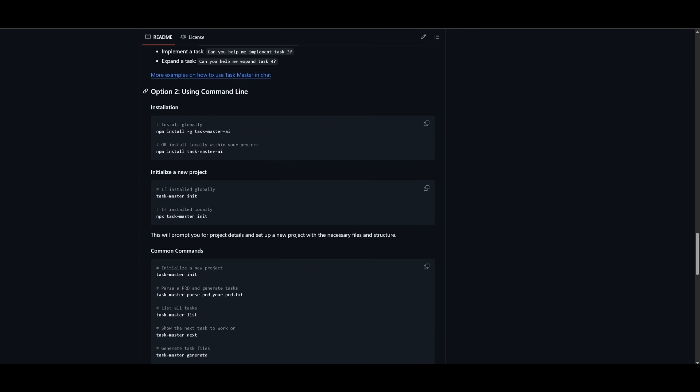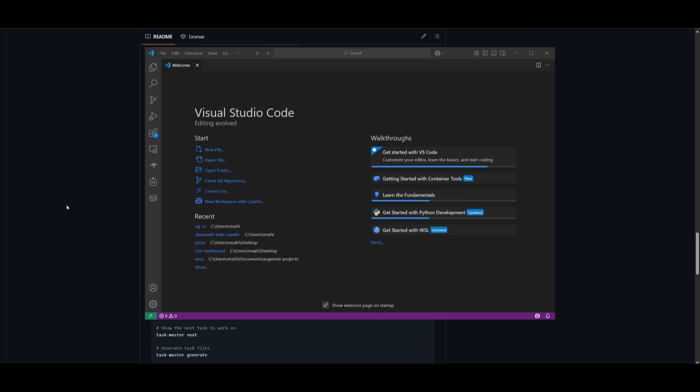But in my case, I'm going to be showcasing option two, which is a bit more optimal in my opinion, where you can use it with the command line.